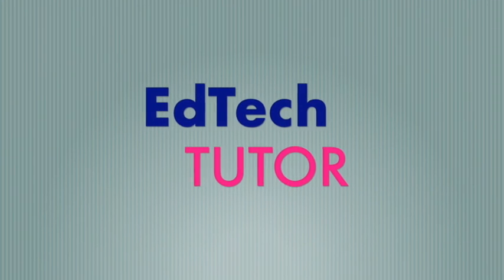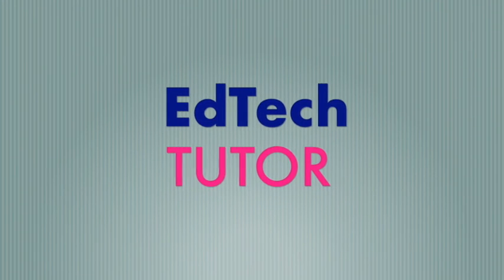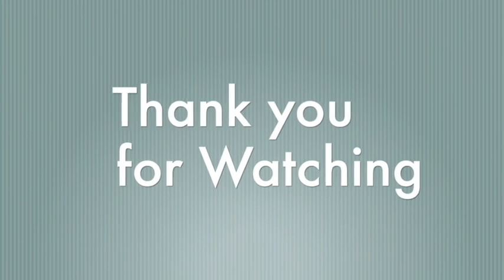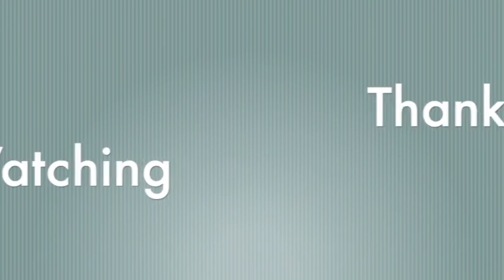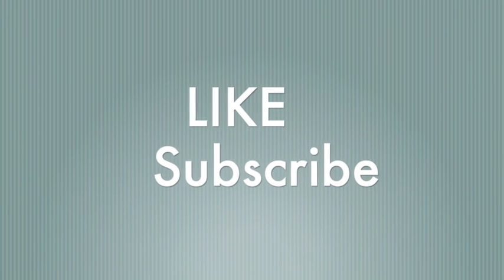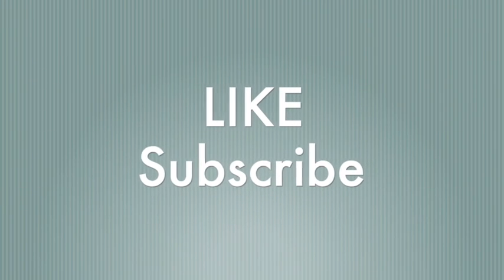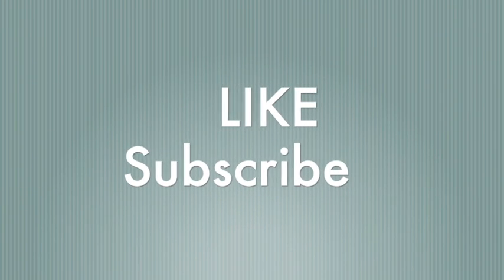This is the EdTechTutor channel. Thank you for watching this episode. Be sure to like, and subscribe. Return back for more episodes coming soon.